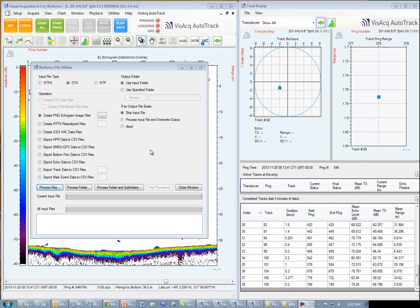And with just a few clicks, generate summary fish track reports for entire data sets. Imagine how much time Vizac Autotrack will save you.